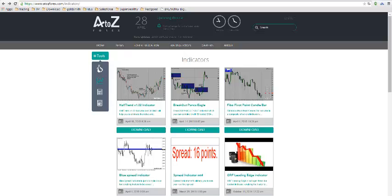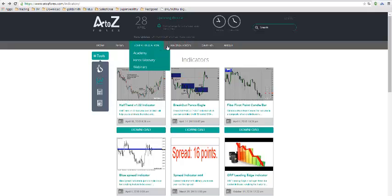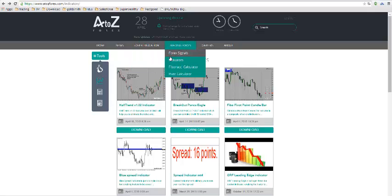Hello, Jeremy here. I want to have a chat about the half trend indicator, which you can find on the site atcforex.com under the indicators.